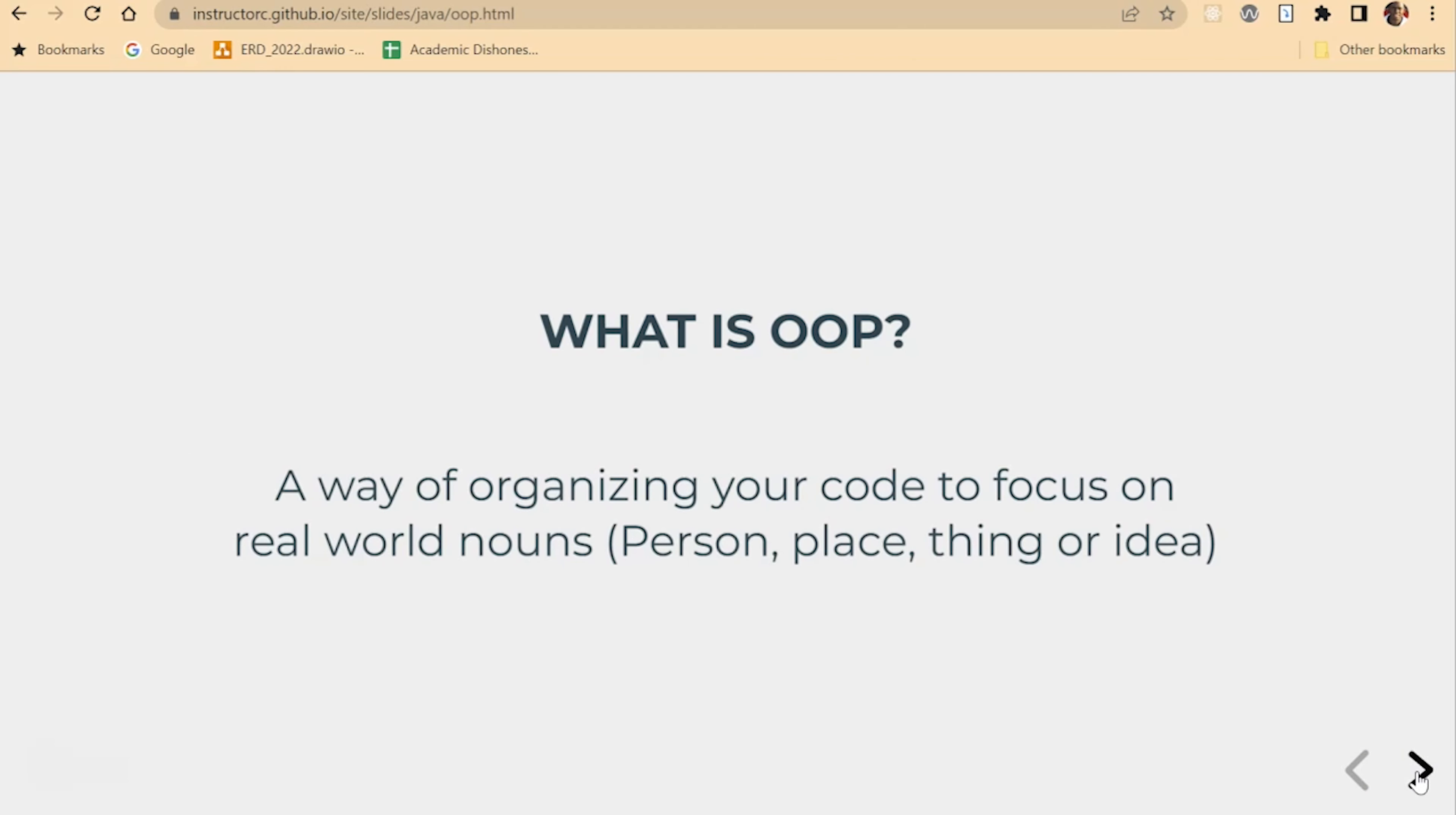So what is OOP, object-oriented programming? It's a way of organizing your code to focus on real-world nouns: person, place, thing, and even an idea.